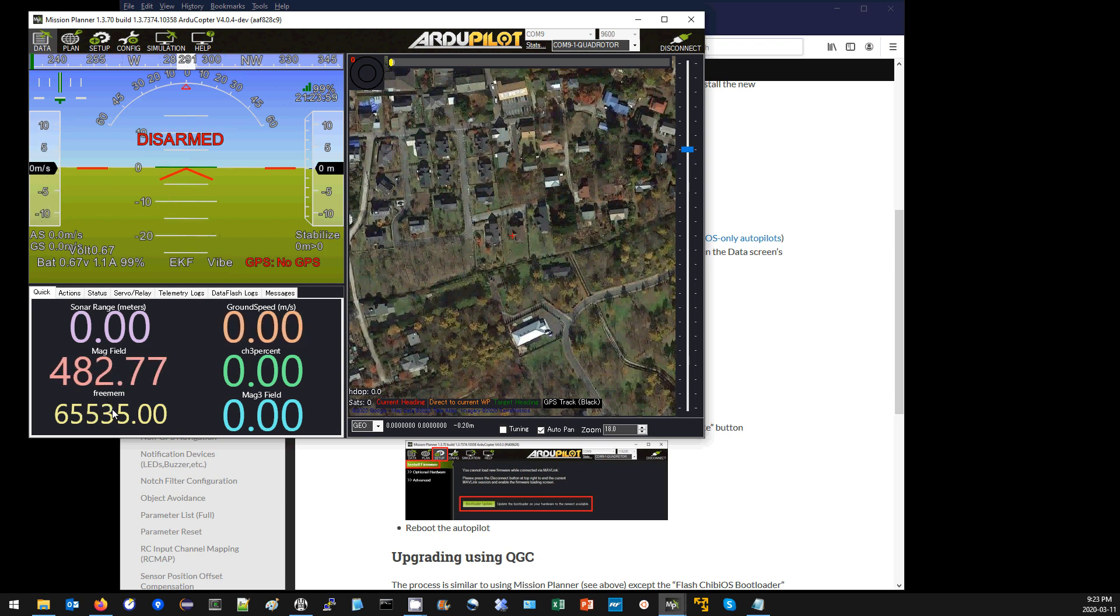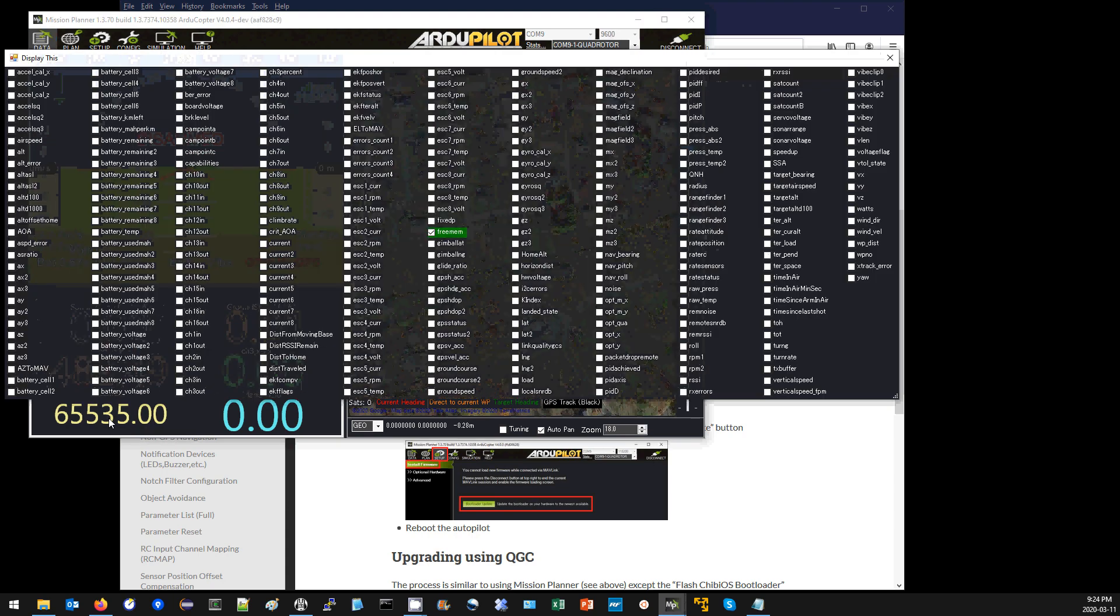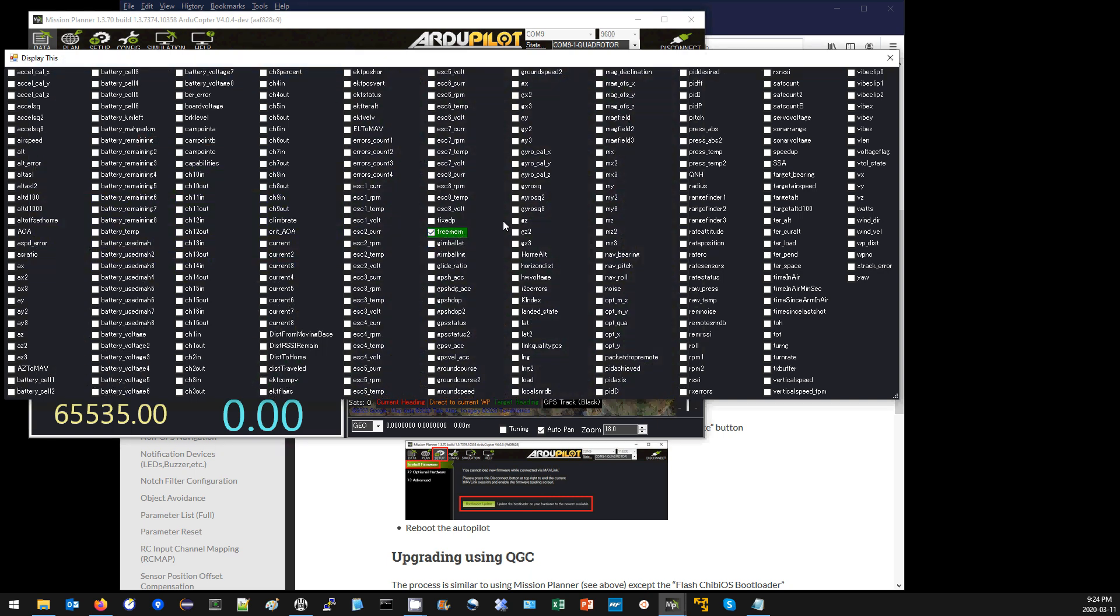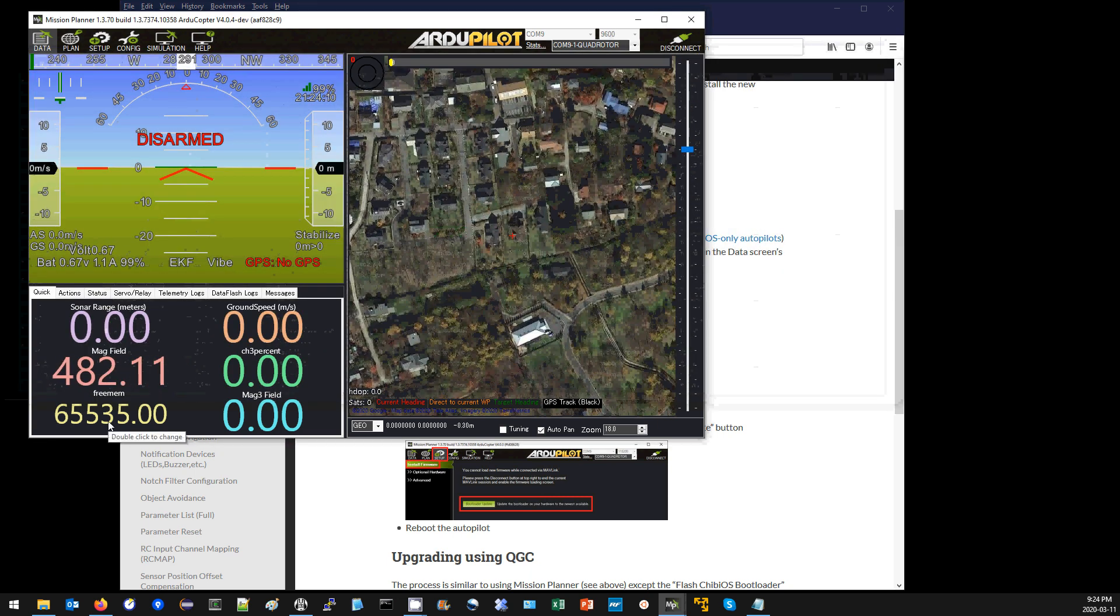If you can't see this on your Mission Planner, go to the data quick screen, then double-click on any item there and make sure that free mem is selected. I've got over 65K, so no problems.